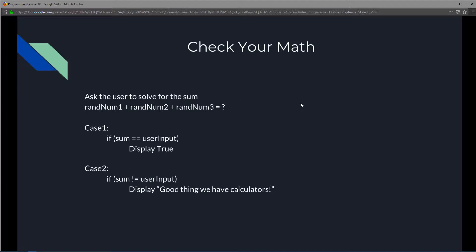After we get the sum, it's time to do the final test. We're going to ask the user: can you solve this? Enter the sum of randomNumber1, randomNumber2, and randomNumber3. We store whatever the user enters into a variable called userInput. What's left is to test two possible cases — this is a game that asks the user to solve the sum. If the sum is correct we say correct, and if it's wrong we say incorrect.